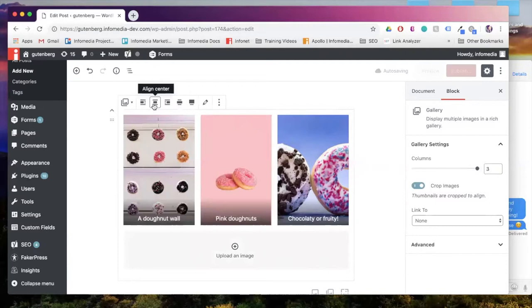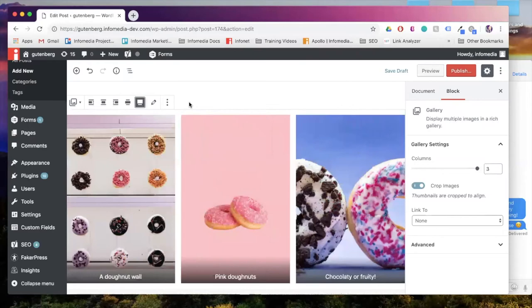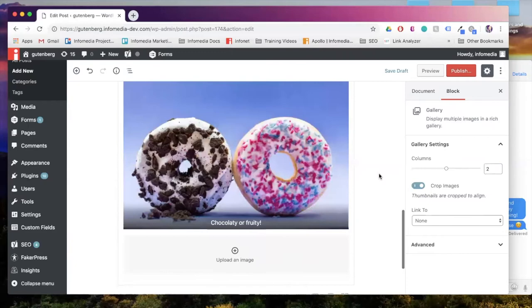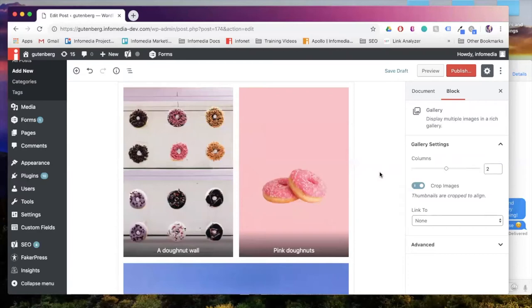I also have the option to continue to add images to that gallery. I can choose my gallery alignment. So again, if I want this wide width or full width, I can do that. And over here on the right hand side, I can choose my number of columns. Maybe I just want it to be a two column gallery. And so you can see it changes a little bit how my photos are displayed.